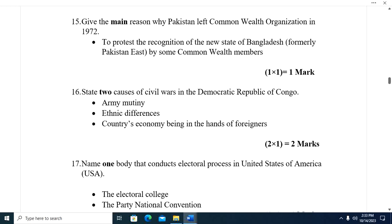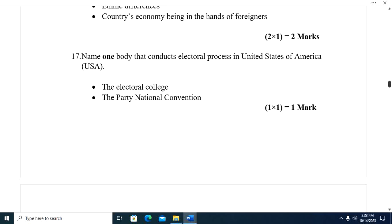Question fifteen: Give the main reason why Pakistan left the Commonwealth in 1972. To protest the recognition of the new state of Bangladesh by some Commonwealth members. Question sixteen: State two causes of civil wars in the Democratic Republic of Congo. One, army mutiny. Two, ethnic differences. Three, the country's economy being in the hands of foreigners. Question seventeen: The body that conducts the electoral process in the USA is the Electoral College and the Party National Convention.